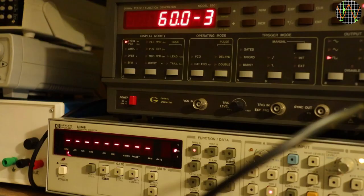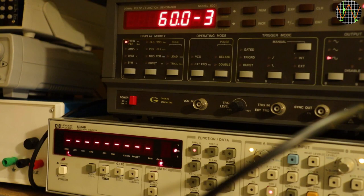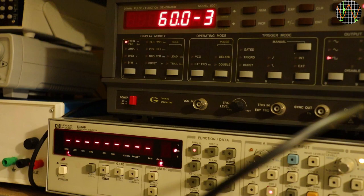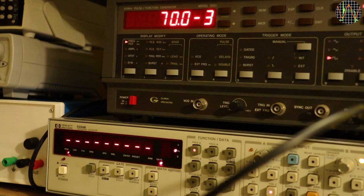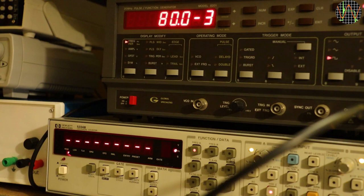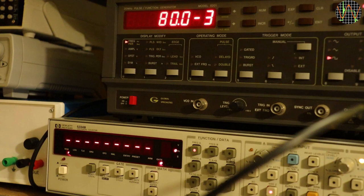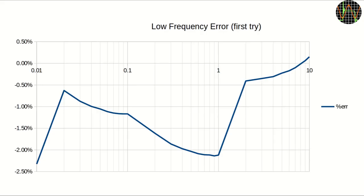The working GPIB interface allows me to run a script that simply moves the 8201 slowly through the very low frequency range and records the results on the HP5334B which is of course also under GPIB remote control to collect the results. Because of the low frequencies, one has to wait for at least one period to measure the result and for the lowest possible value of 0.002Hz that is 500 seconds or more than 8 minutes. I don't have that much time and probably will never use these low frequencies on the 8201 anyway. So I started with 0.01Hz which still needs 100 seconds but the waiting gets shorter the higher the frequencies. This is the result.